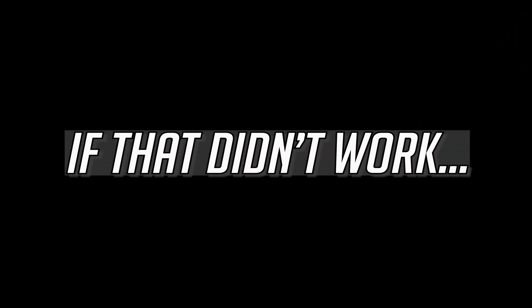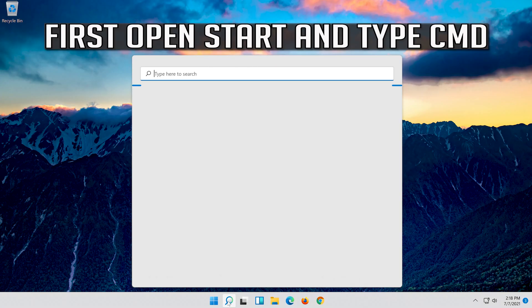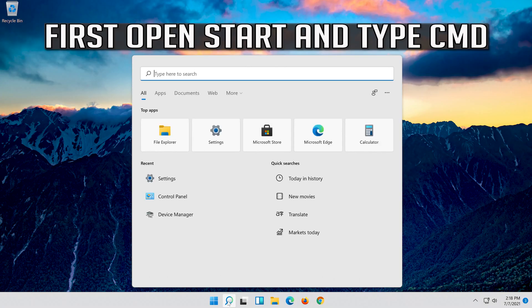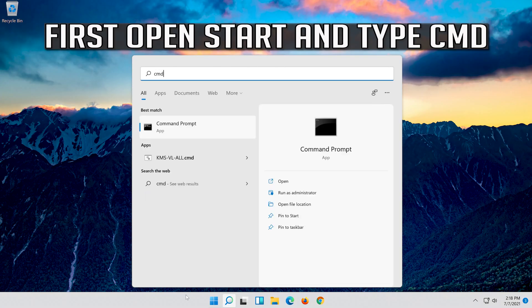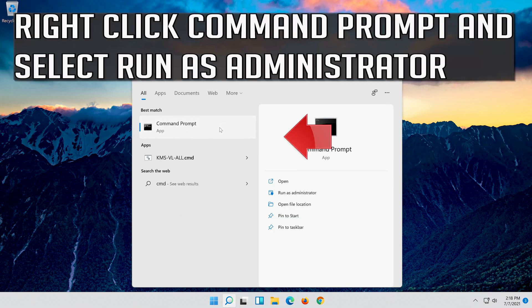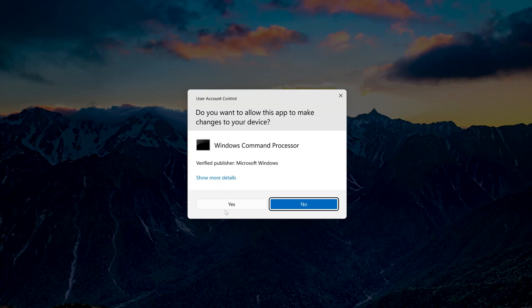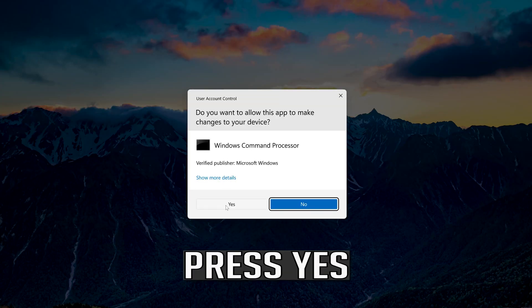If that didn't work, first open Start and type CMD. Right click Command Prompt and select Run as Administrator. Press Yes.